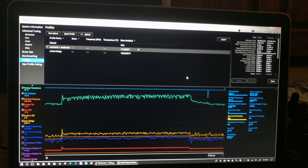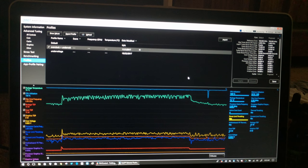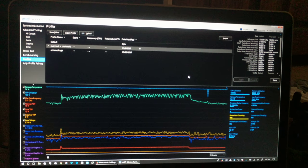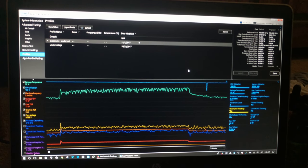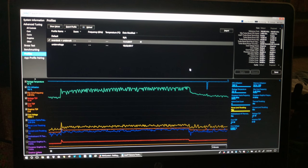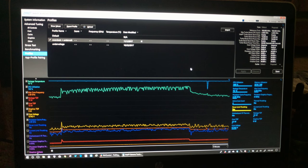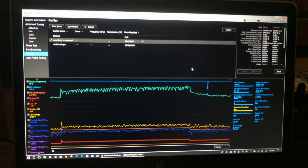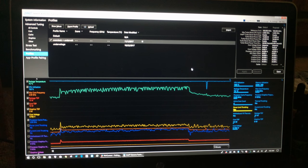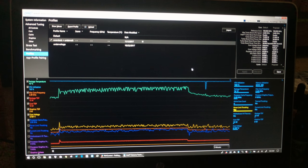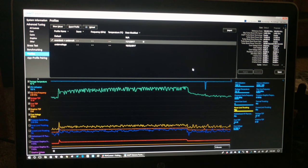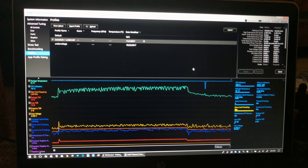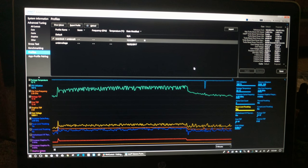But once the accelerometer resets or the amount of time passes between you last pick it up, it should reapply my XTU settings and go back up to 2.89 GHz.